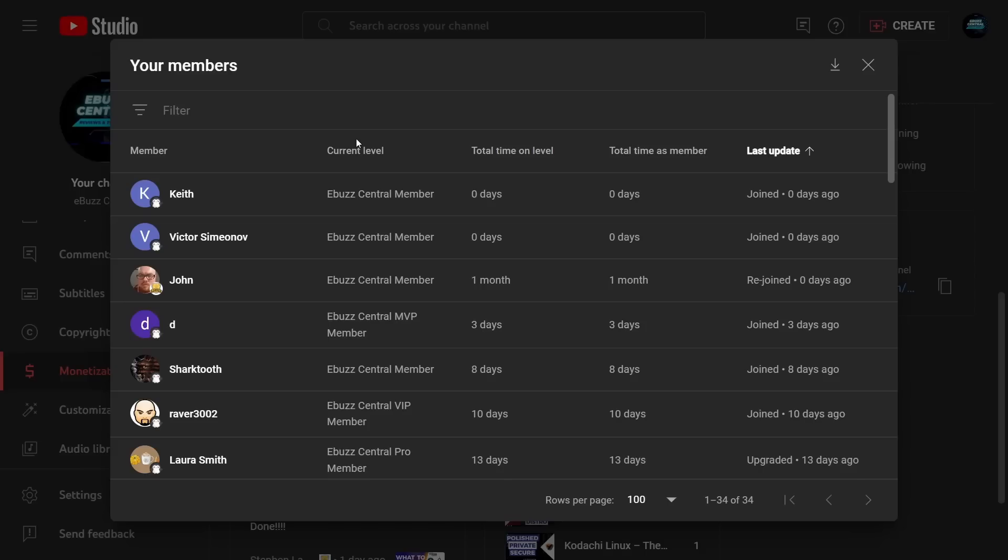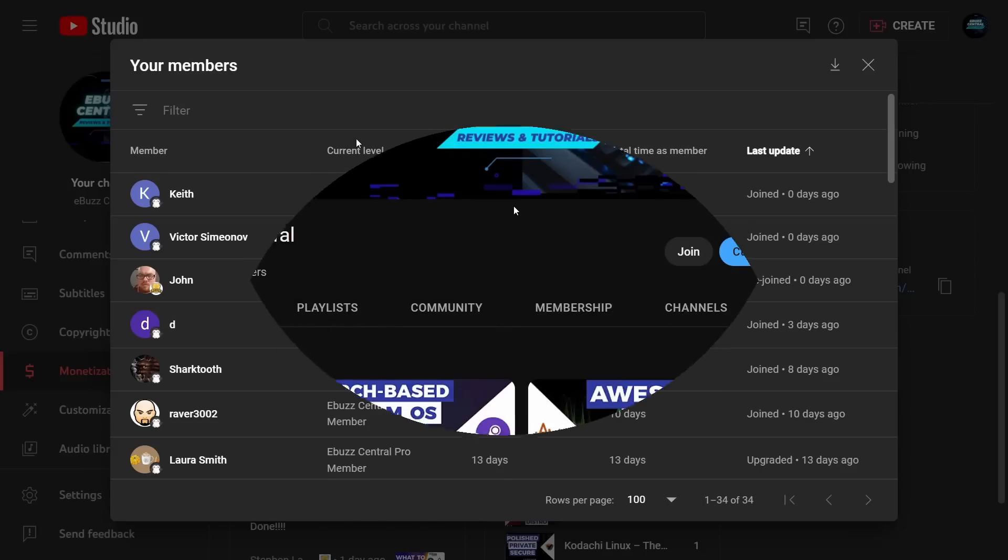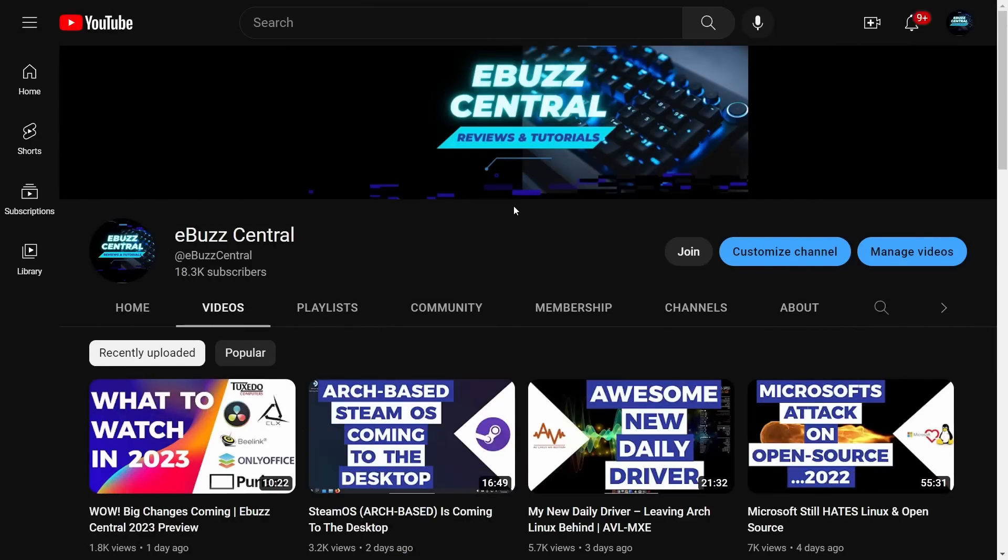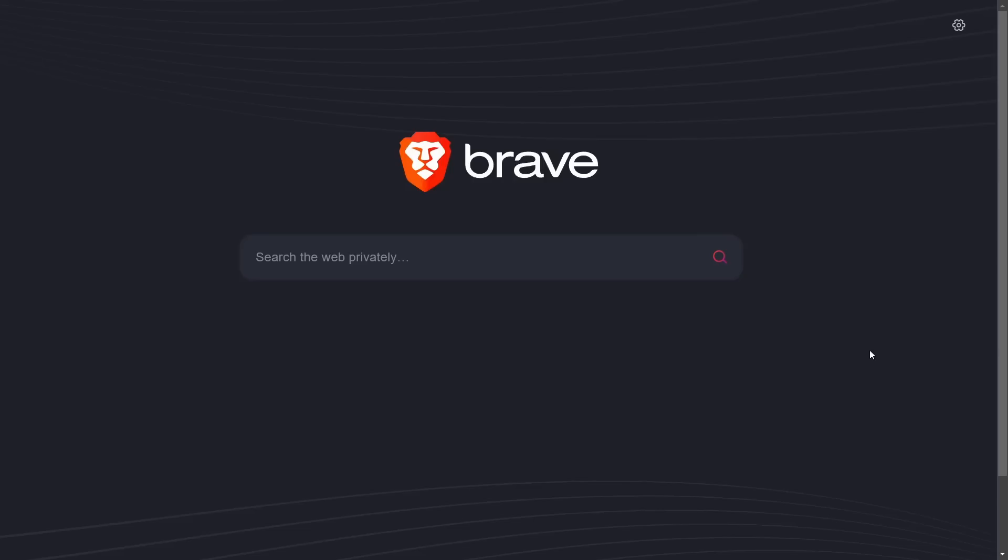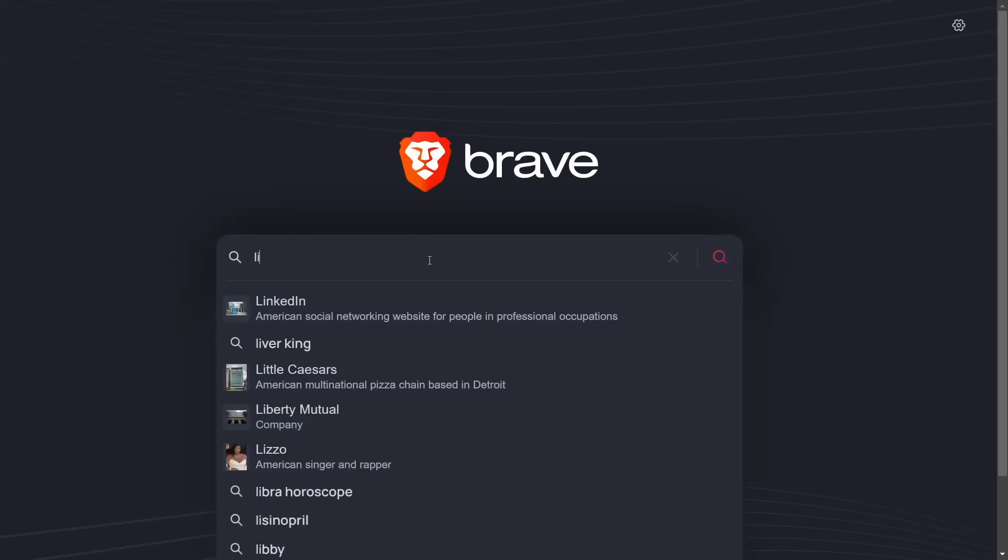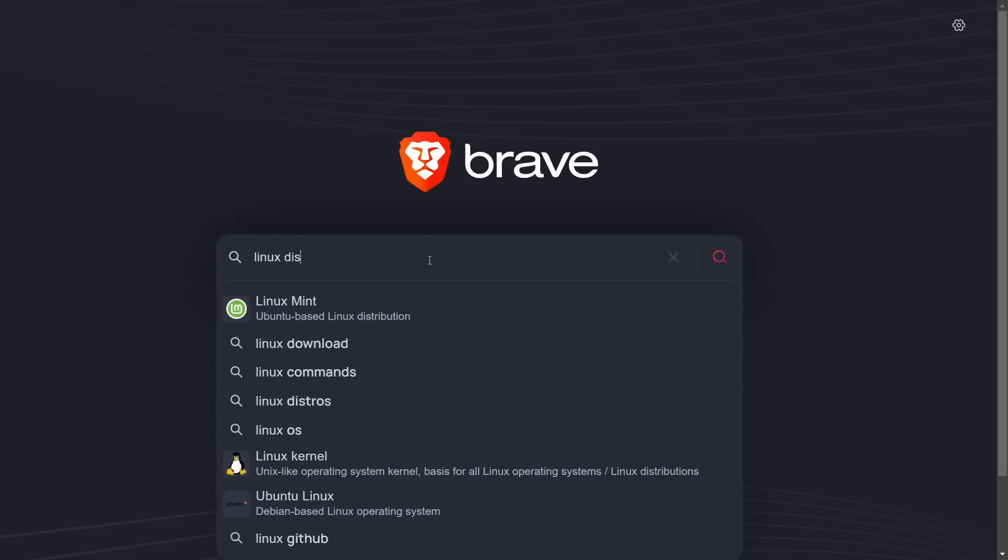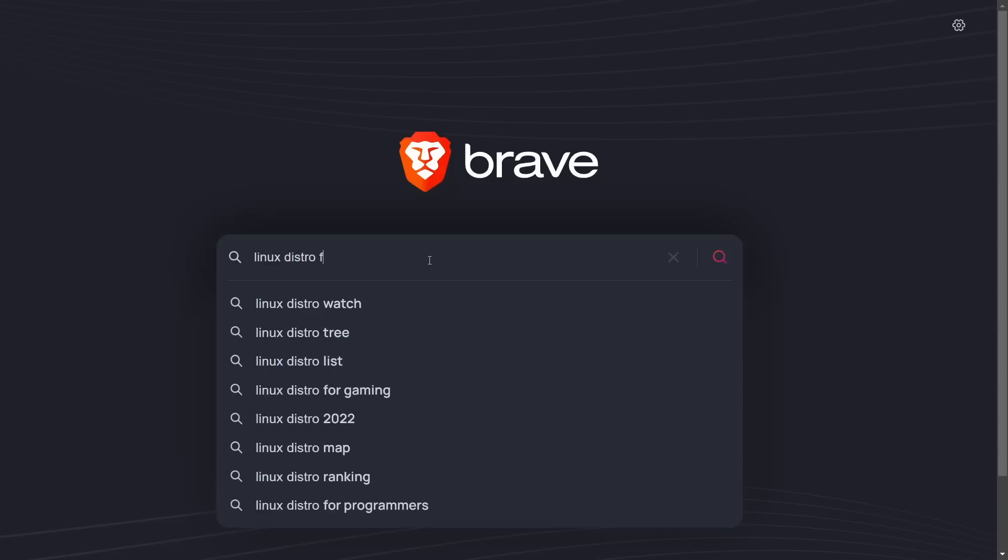Today's video is going to be a little different. I am tired of the Linux BS. Let me just get over to a search engine. Say you're new to Linux, haven't used it before, or you're somebody that's played around with it once or twice and you want to get some information. So you type in 'Linux distro for beginner.'